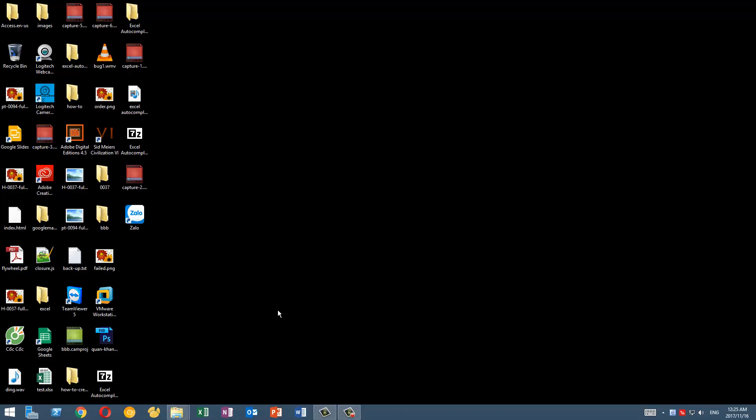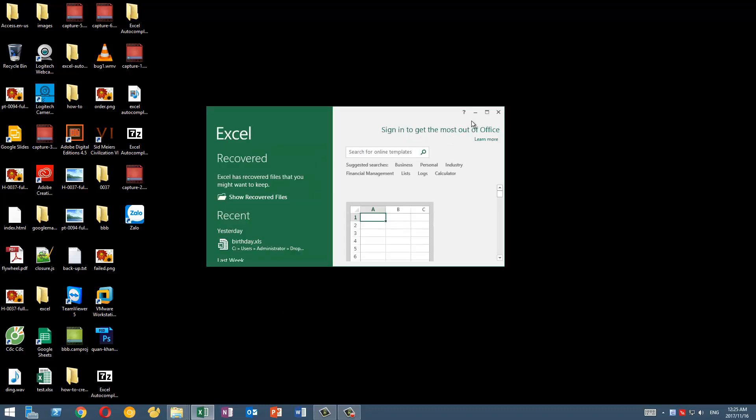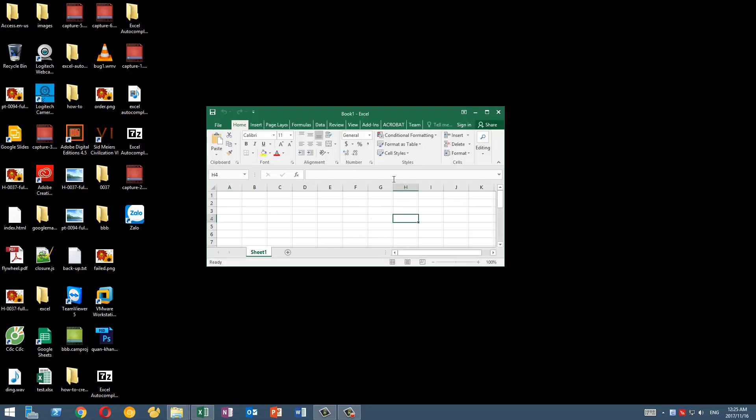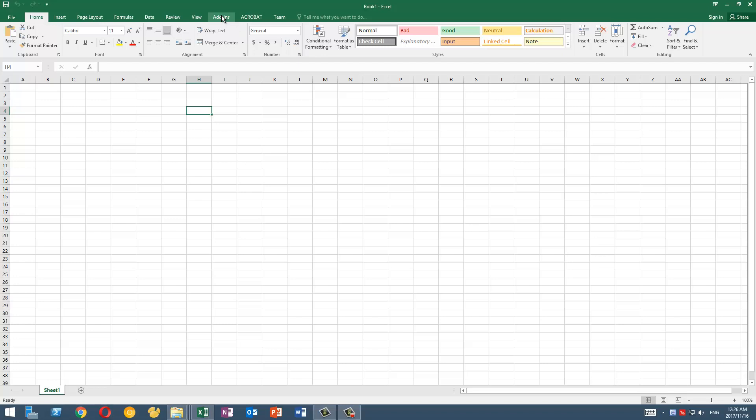So let's get started. The first thing we need to do is to open Excel, and as you remember we have my add-in installed. It is called the Excel Autocomplete by Ohin add-in.